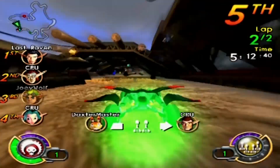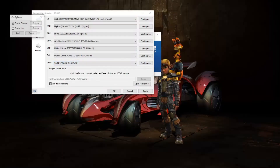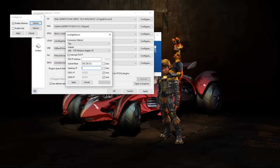On PCSX2, go back to the plugins menu where we selected the Dev9 plugin, and click Configure. Make sure that Enable Ethernet is checked, and then go to its options. For connection method, select Tap. For adapter, select the Tap Windows adapter we have installed earlier. Check the intercept DHCP box, and enter the PS2 IP address we just calculated from the IP calculator. The subnet mask should be 255.255.0.0.